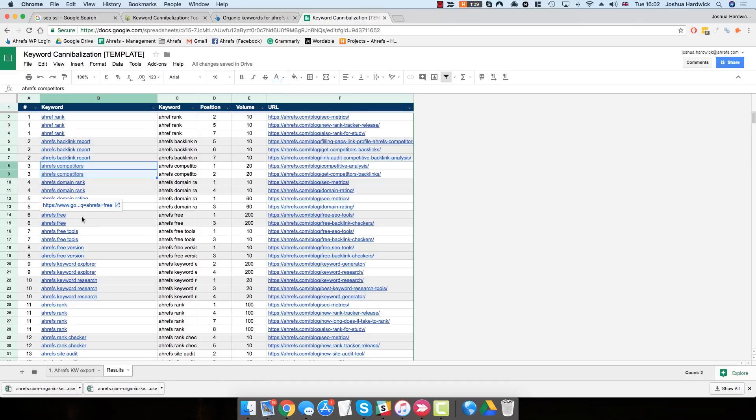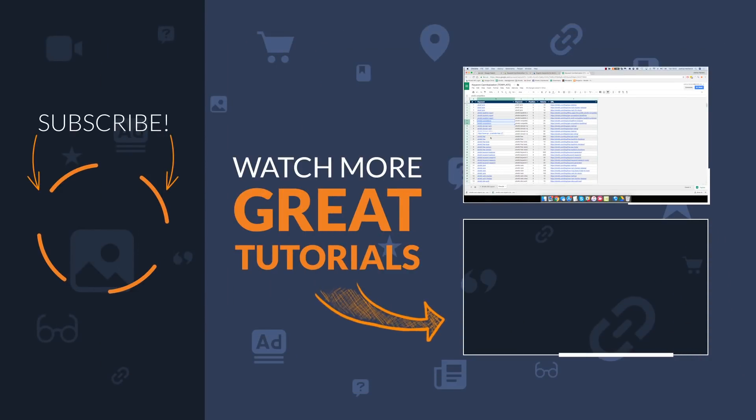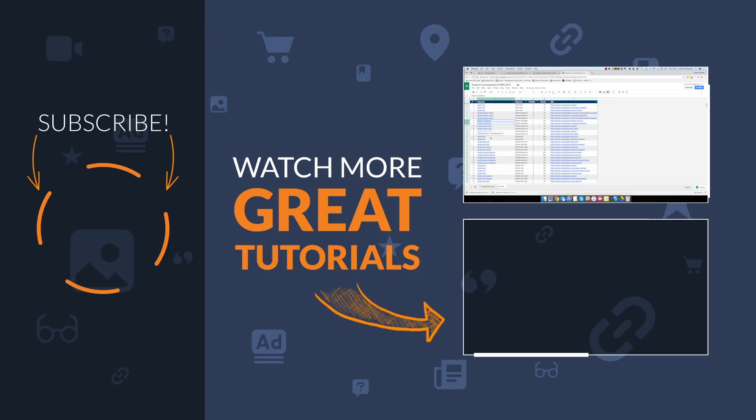And sometimes, you don't even need to solve this problem. Again, more detail about this in the blog post on the Ahrefs blog. Go through this spreadsheet, fix the issues that need fixing, and hopefully, you should see a nice boost in organic traffic from fixing these cannibalization issues.